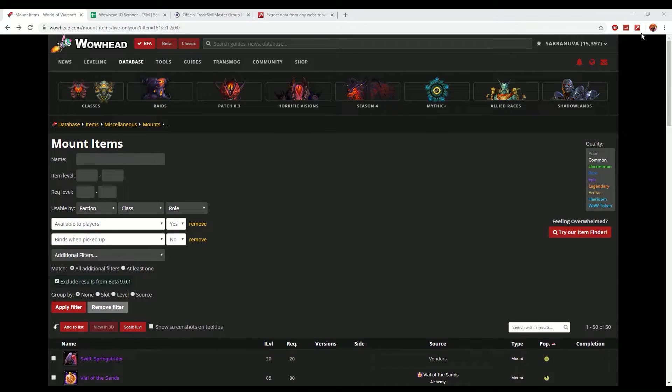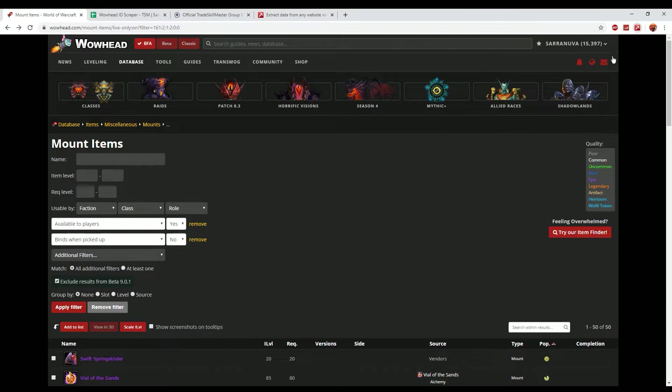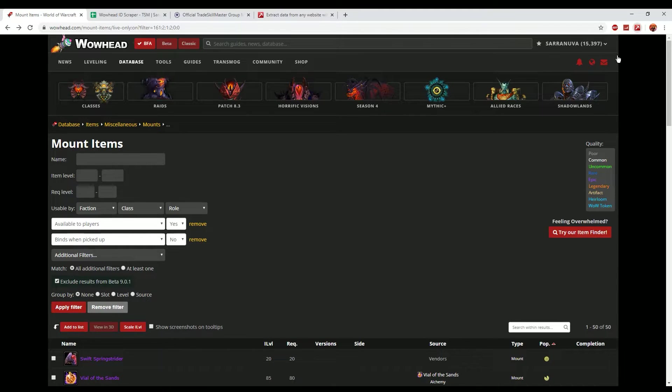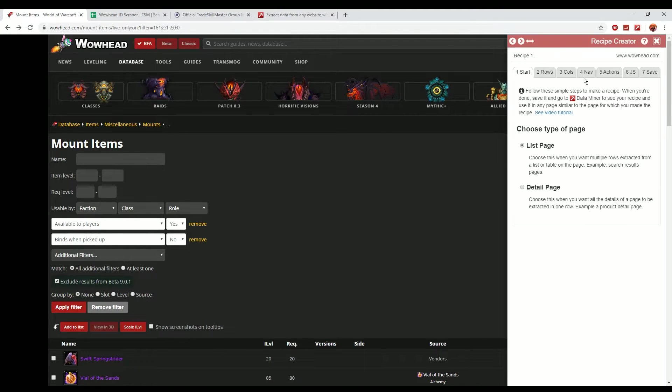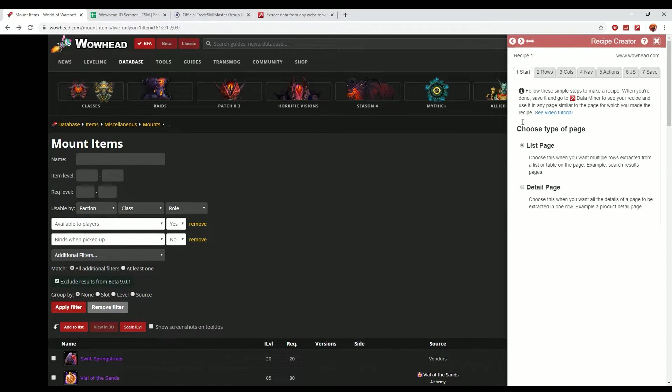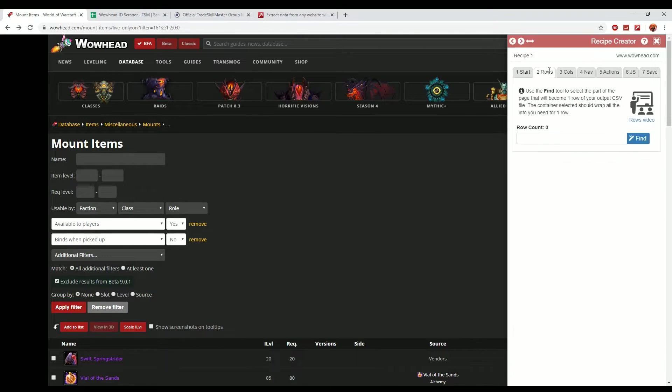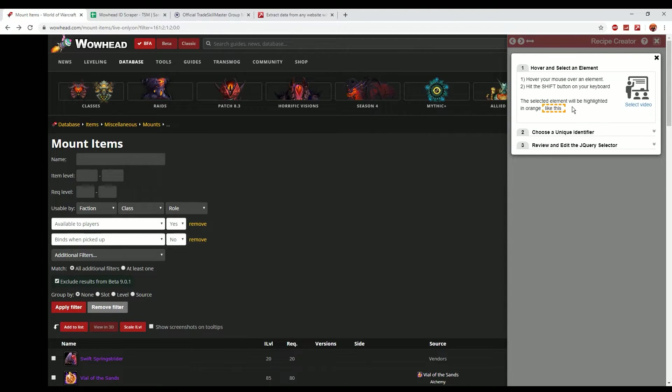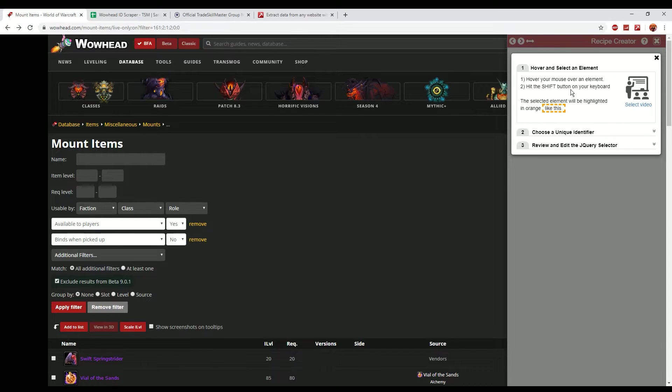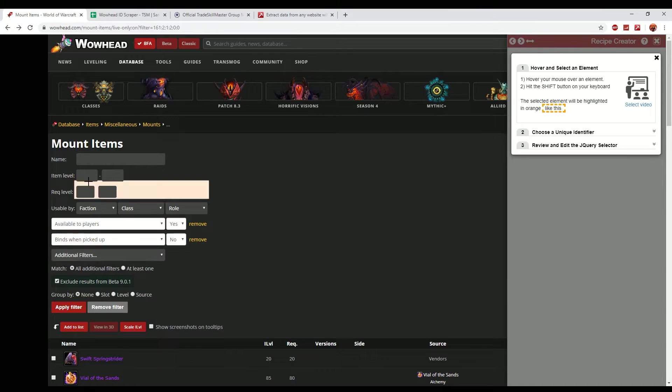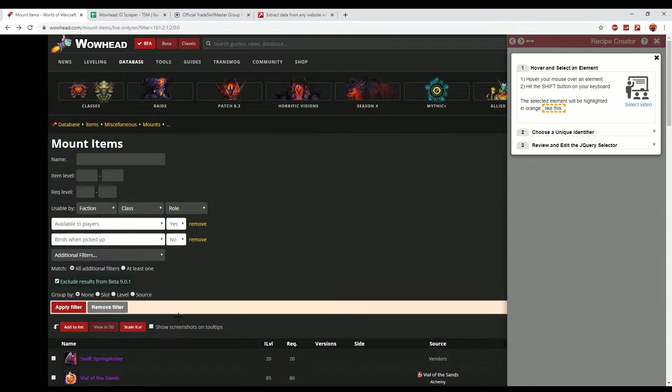So what you need to do is open up Data Miner. If you've already set it up which is fantastic, you should have a new recipe button here at the top. I've pre-created a scraper already for this but if you just click new recipe I'll show you how I've actually done that. So anyone who's worked with data will know that data is generally stored in columns and rows, column being certain items and then the rows being the list of those items. Now we just want to keep list page selected and then we want to basically move on to rows. Now if you click find you'll see that it gives you two instructions here: hover your mouse over an element and hit the shift button on your keyboard.